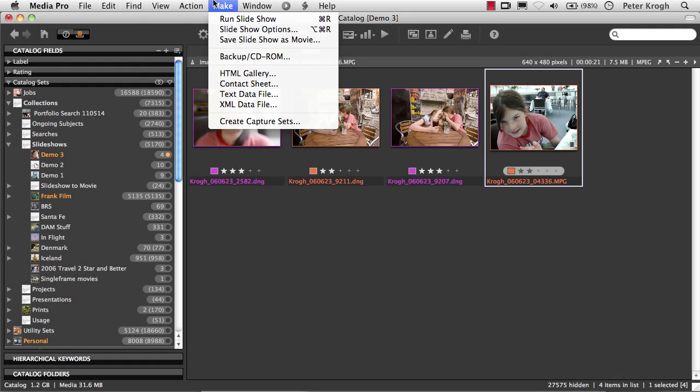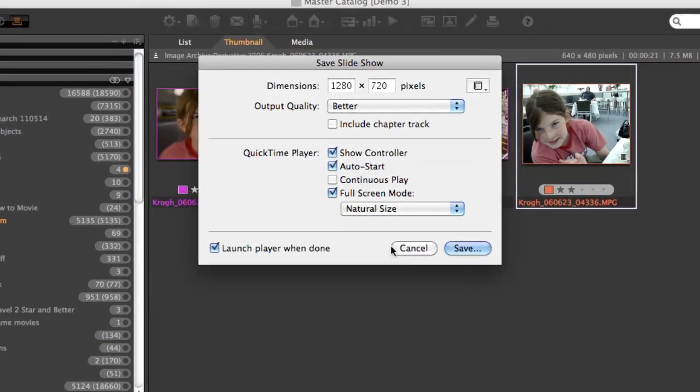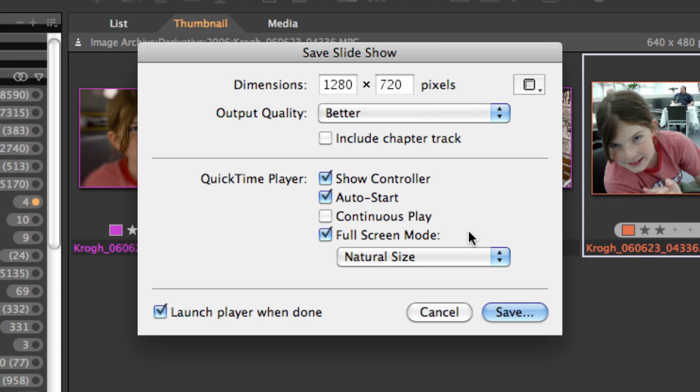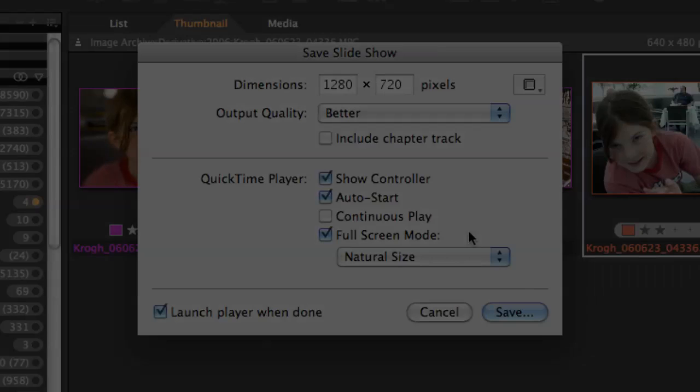You can also export your slideshow as a movie, and you have some control over the settings here. But keep in mind that this is not really an animation program. And any timing that you're seeing on the automatic continuous playback when you're playing it back from Media Pro is not necessarily what you're going to see in the movie output.